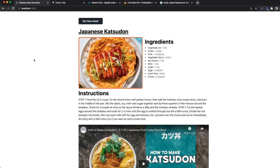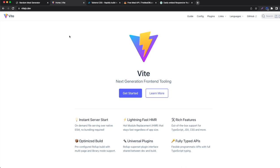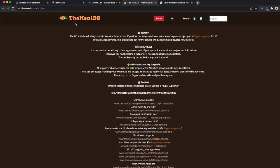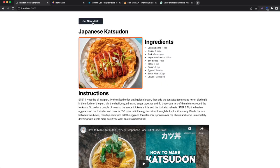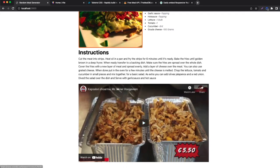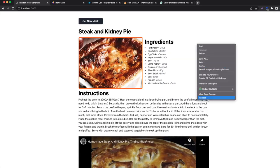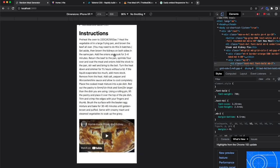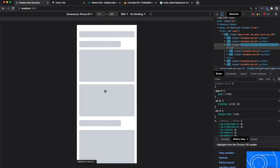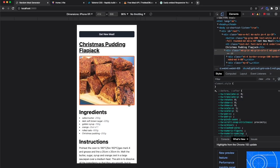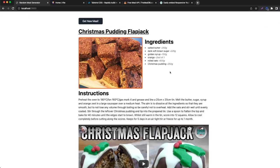Hello everyone and welcome back. Today we are going to be building a random meal generator. I built this with React and Tailwind, and we're not going to use a Create React App — we are going to use Vite. The API we get is from TheMealDB. We get a random meal here, and as you can see if I click 'Get a New Meal' we get the skeleton and then the data — the image, ingredients, instructions, and also a YouTube video. Pretty cool. It's going to be responsive as well.